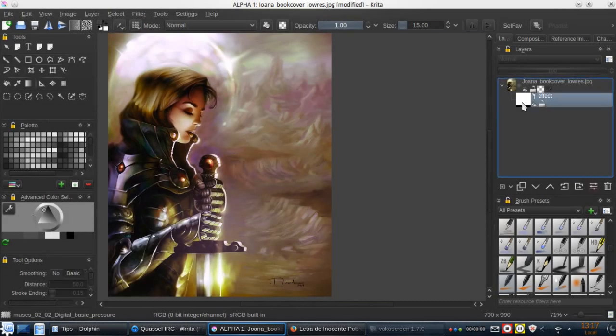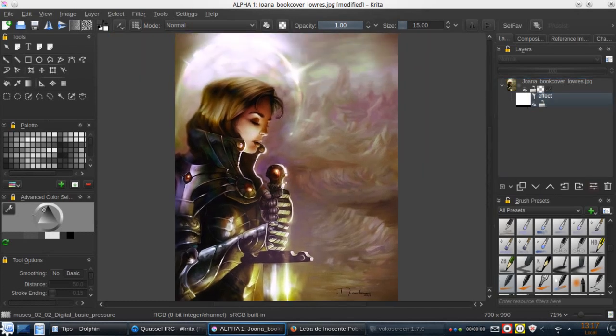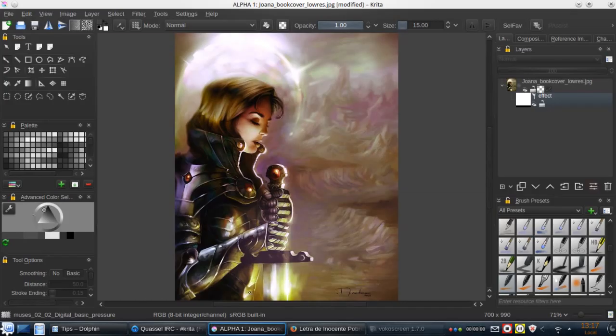And this is a non-destructive way to change the colors of our images. I hope you like this little tip with Krita and thanks for watching.